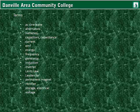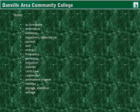Batteries require maintenance. Key terms for this lesson include: capacitors and capacitance, current, EMF, energy, frequency, generator, induction, inverter, Lenz's law, the Leyden jar, permanent magnets, rectifier, storage — that is electrical storage — and voltage.